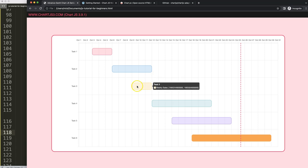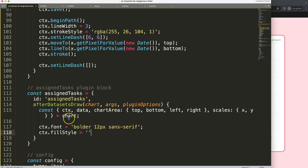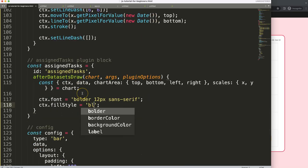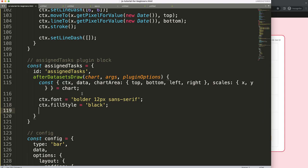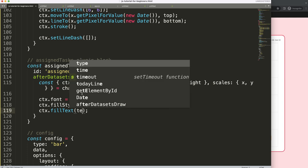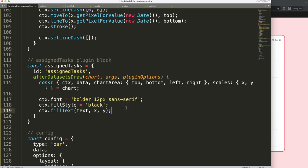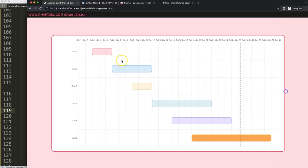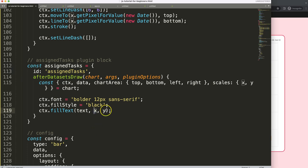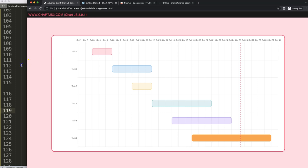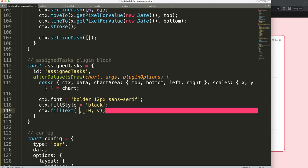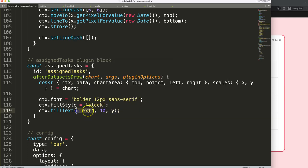Use ctx.fillText() to draw the text — it takes three values: the text string, the x coordinate, and the y coordinate. For x, we'll use 10 pixels from the left. For y, we use y.getPixelForValue(index) to get the exact pixel height of each task row. Also set ctx.textBaseline to 'middle' so the text is vertically centered on the bar — without this it was slightly off baseline. Save and refresh — now the text is exactly in the middle.